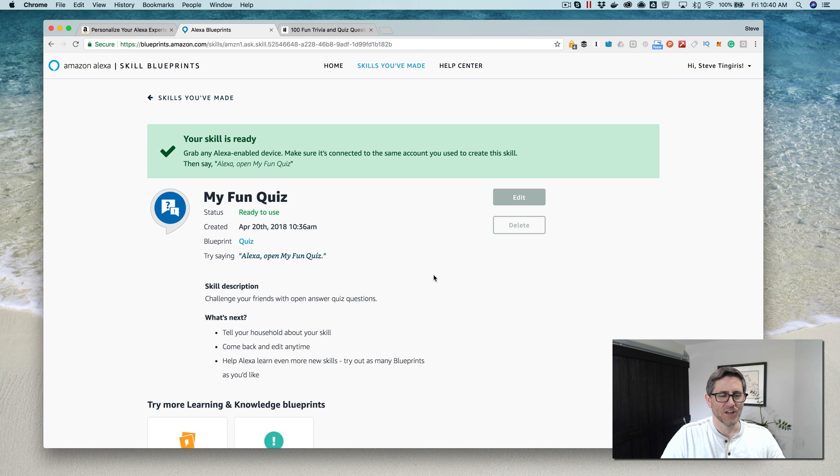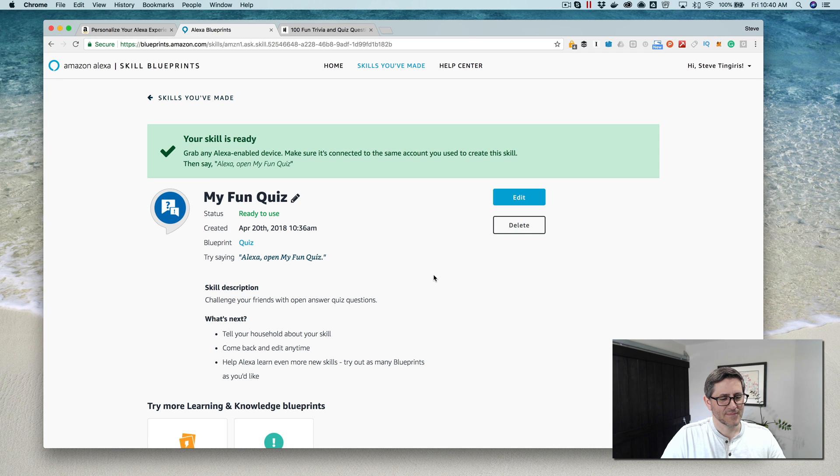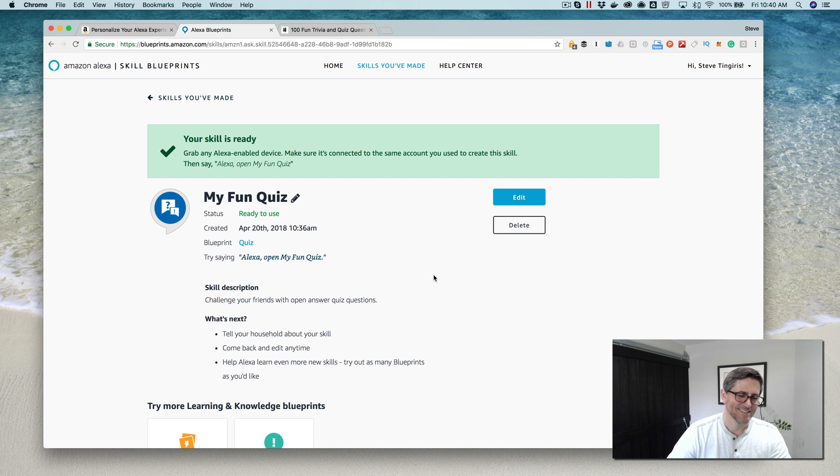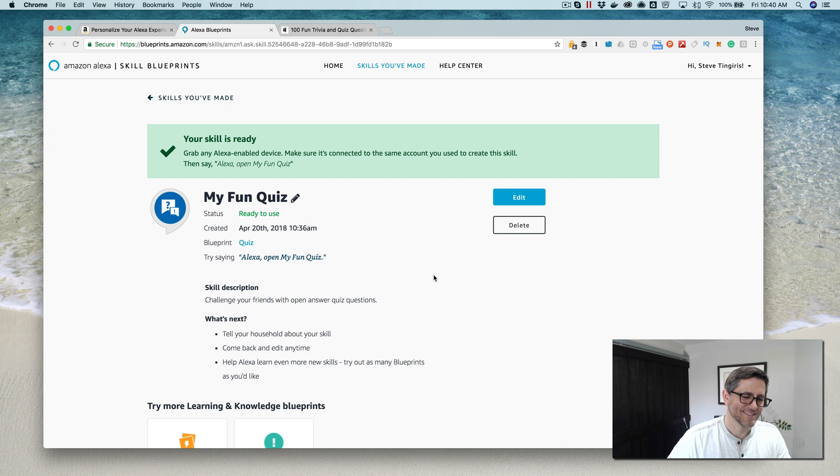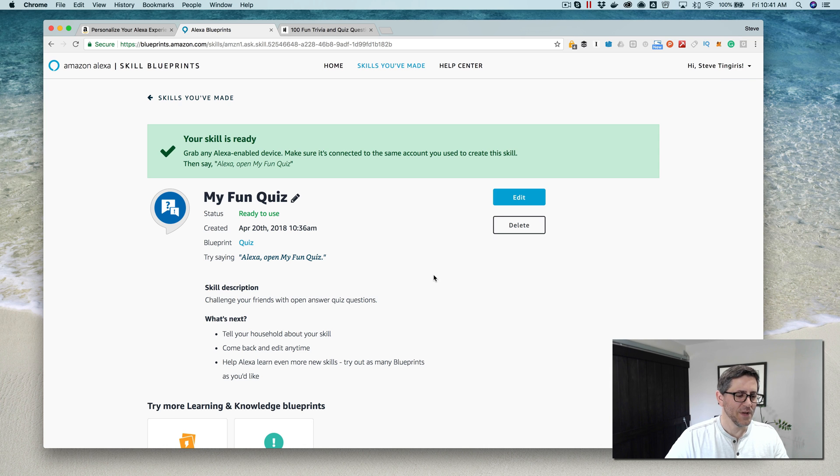Great job, you now have one point. Next question. Where would you find the Sea of Tranquility? The moon. That's correct, you now have two points. Next question. Name the largest freshwater lake in the world. Oneida Lake. Very close, the correct answer was Lake Superior.